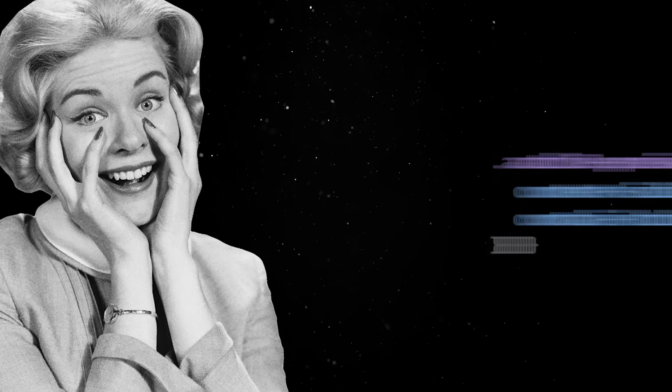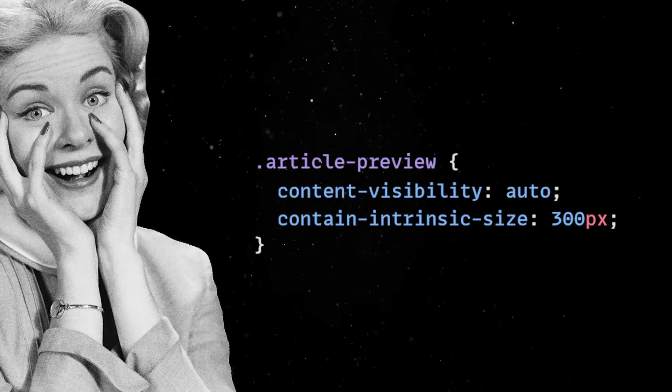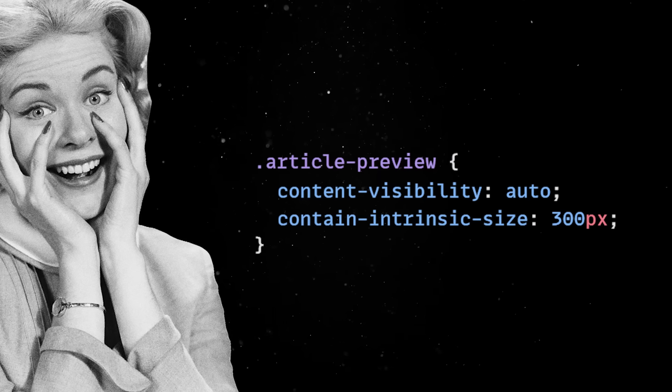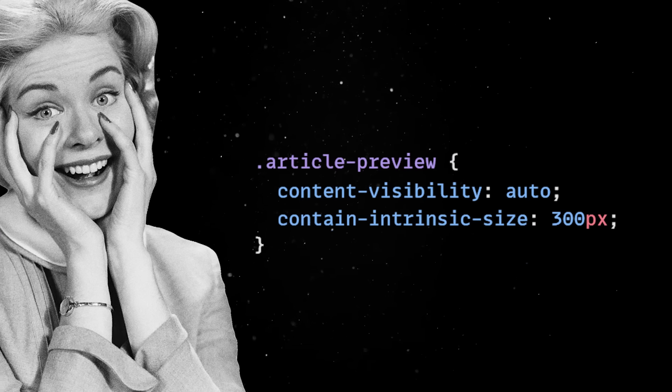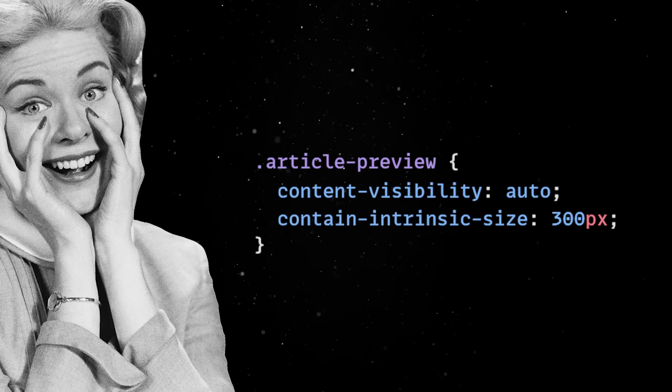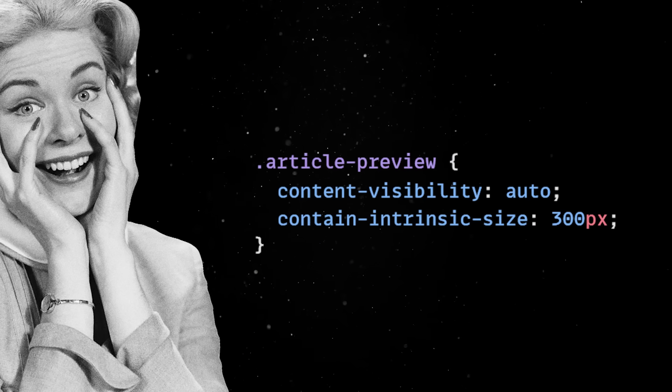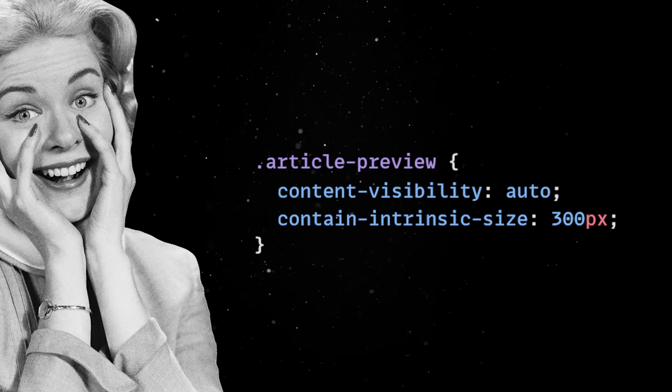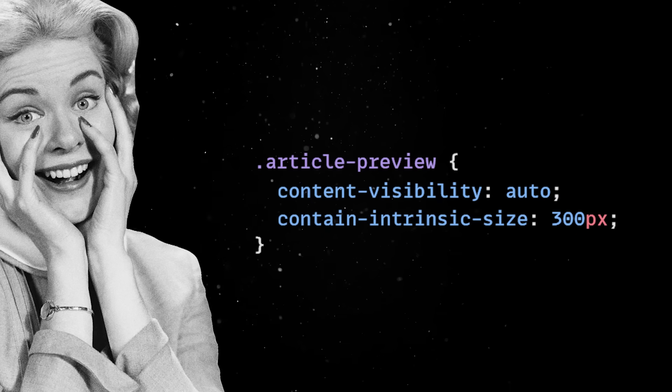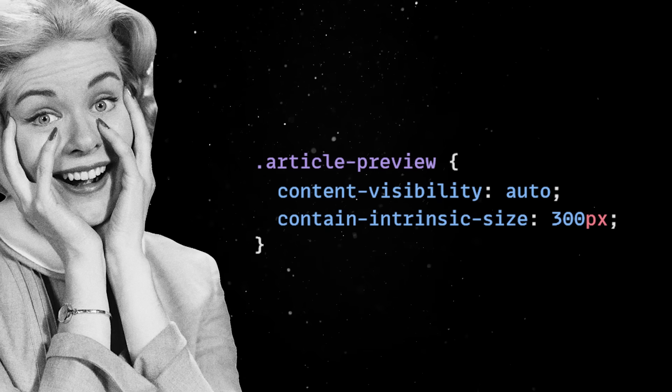And you can also pair it with the Contain Intrinsic Size property to preserve layout flow before the element is rendered and avoid the browser jumping around and getting cumulative layout shift issues.